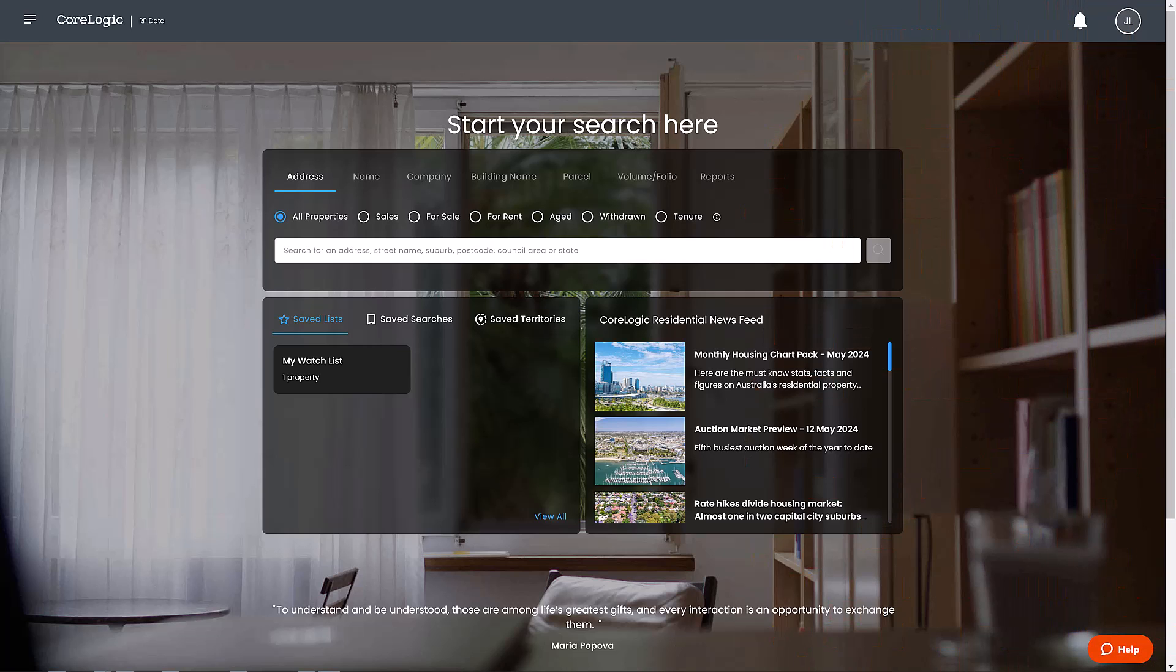In RPData, a suburb report is a great tool that can help you better understand your local area and current market activity.